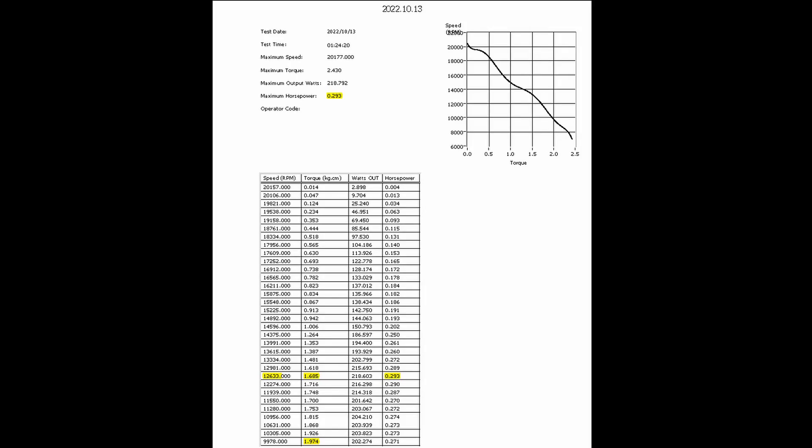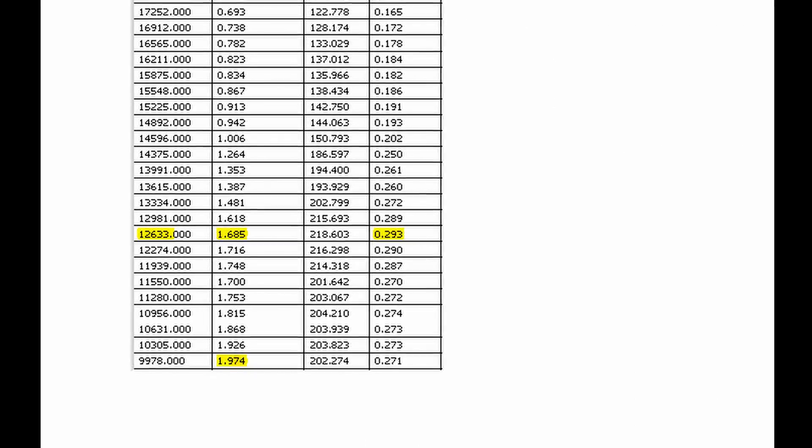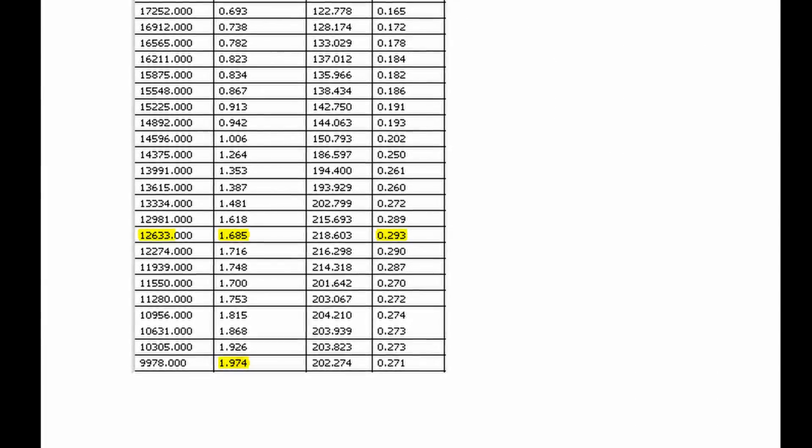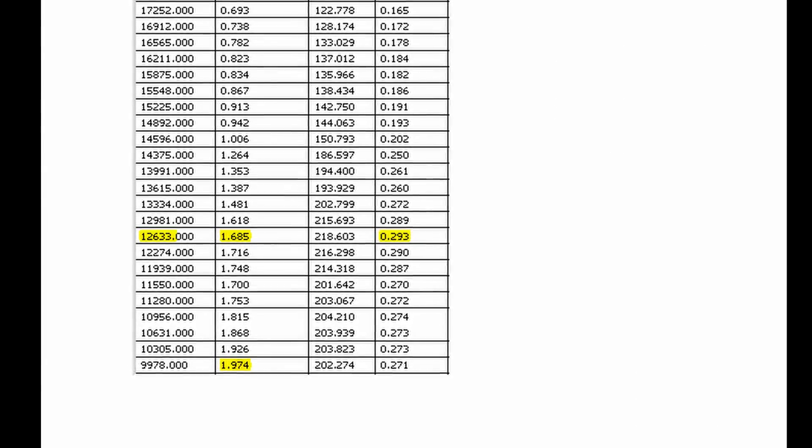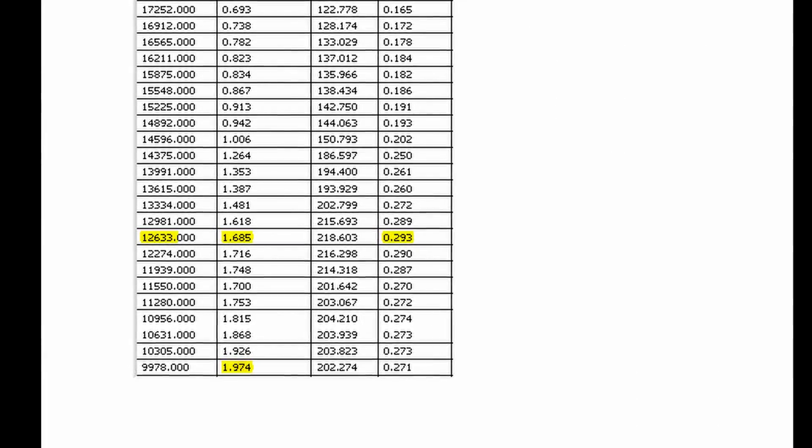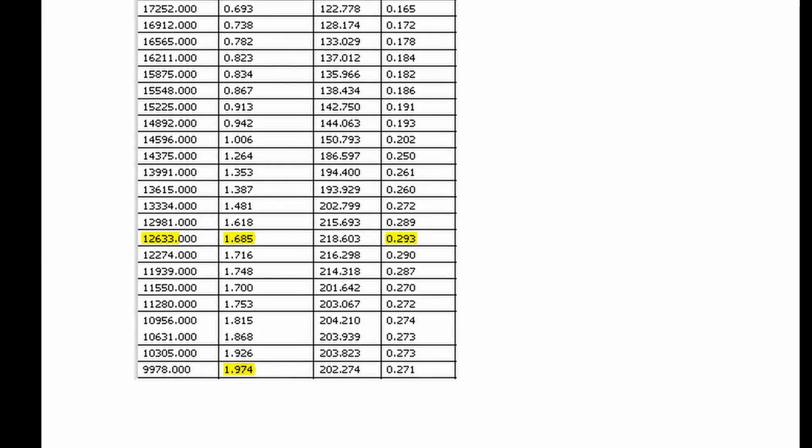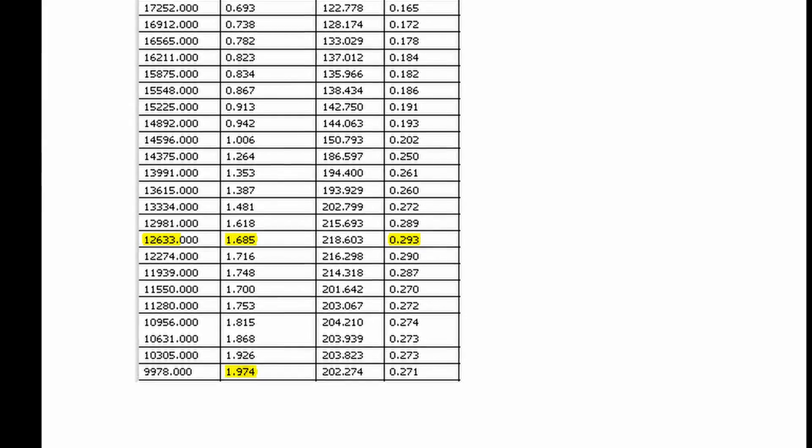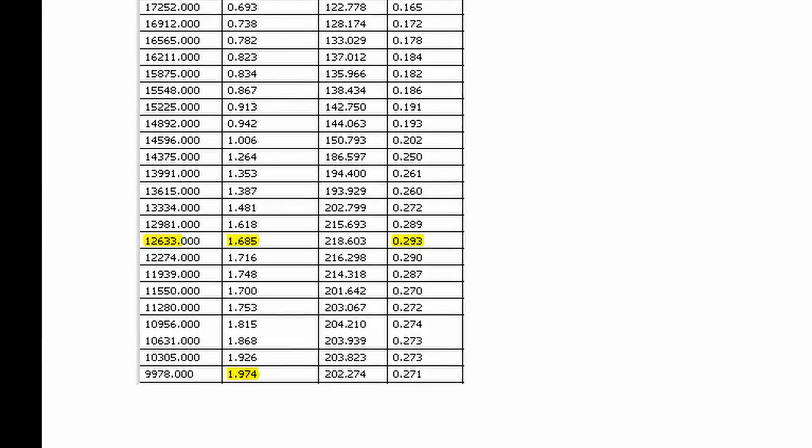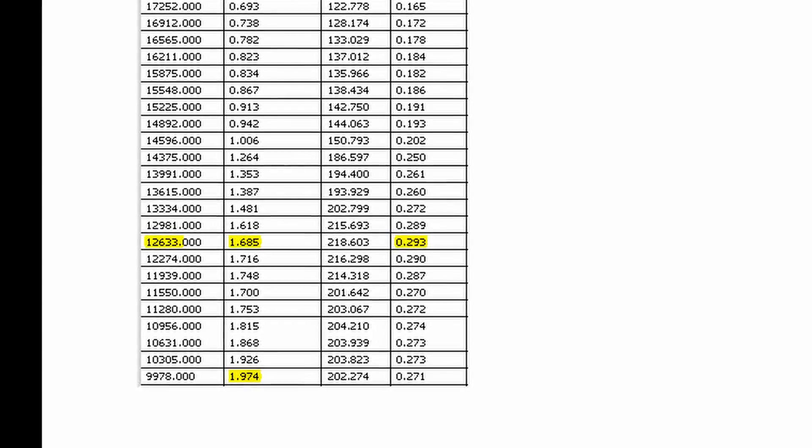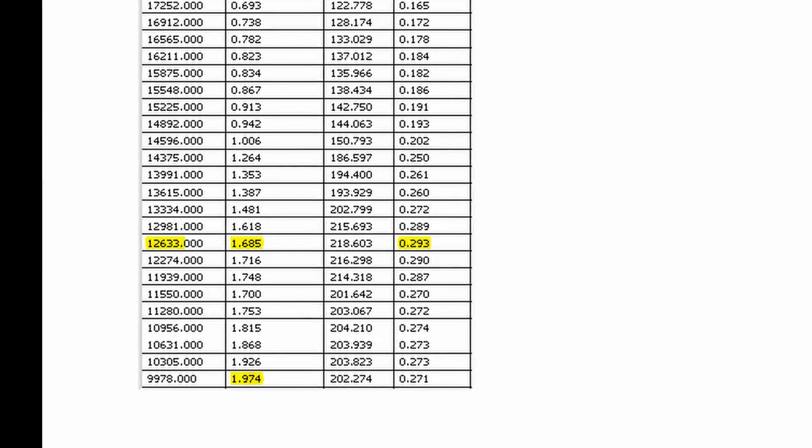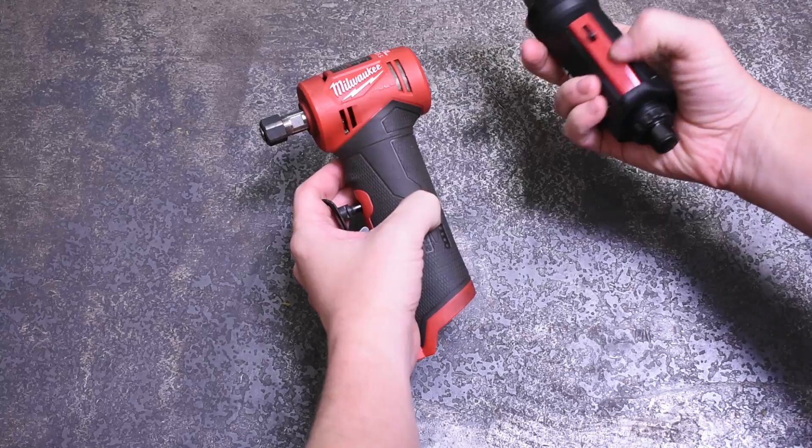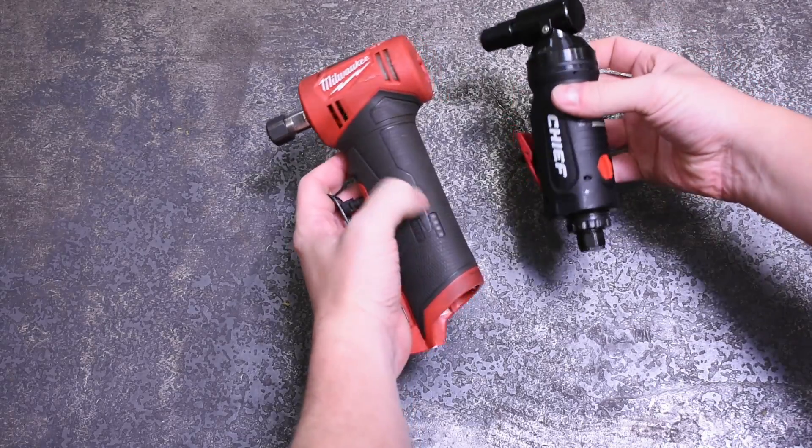Here's an example of an actual dyno chart from a die grinder manufacturer that we were able to acquire. This is a right angle one-third horsepower tool. It puts out 0.293 horsepower after its collet, so even air tools—they're not exempt from flashy industry specs fudgery.